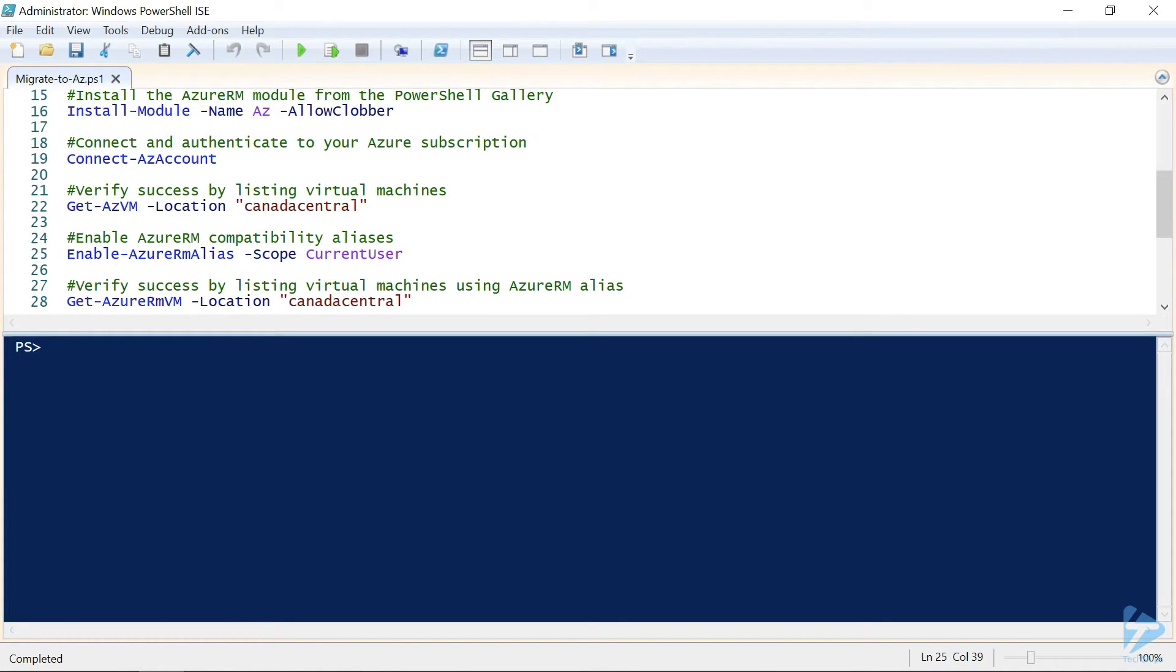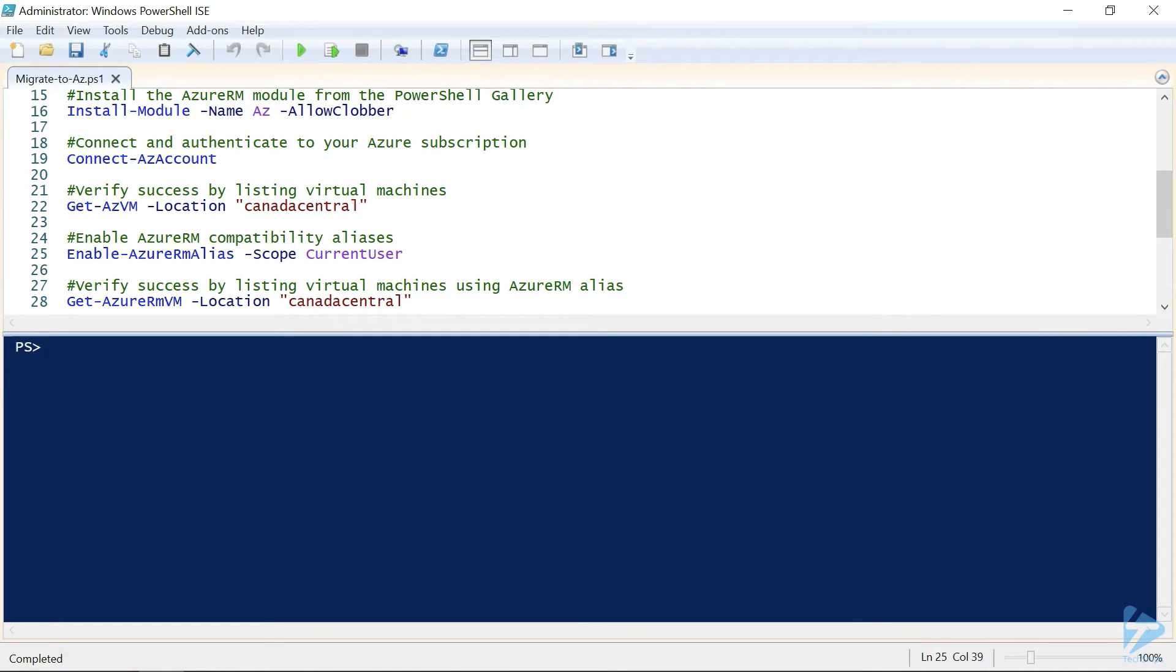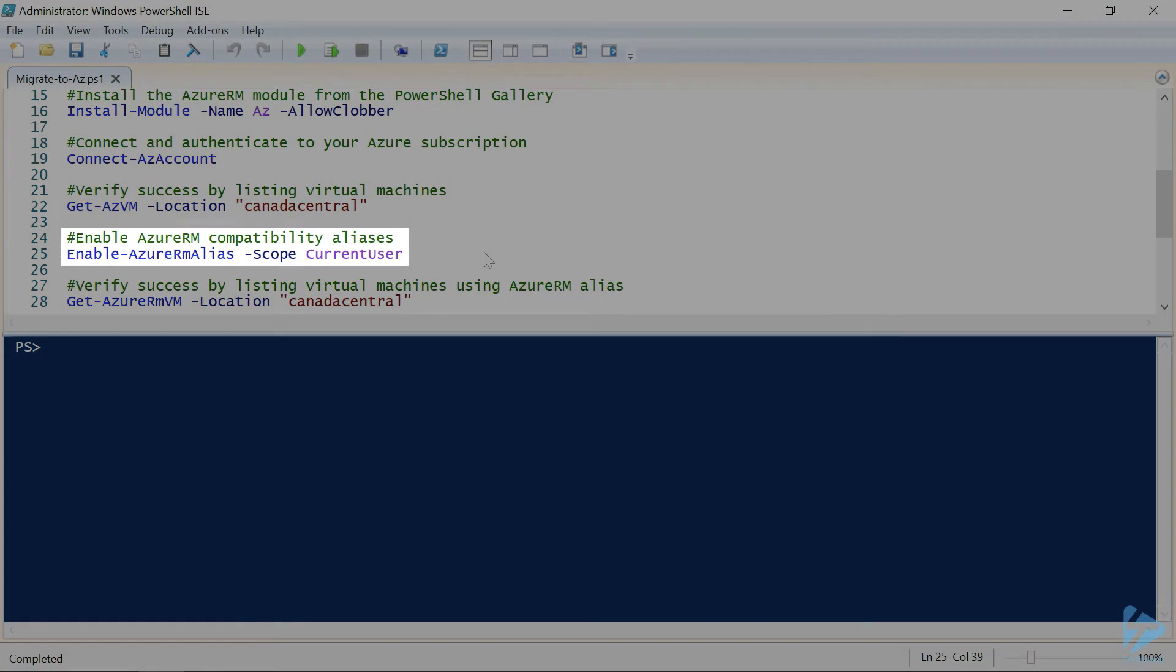Now, it is important to note that all versions of the Azure RM module must be uninstalled first, because if there's any remaining Azure RM modules, those will be used before the aliases can be redirected to the AZ module.